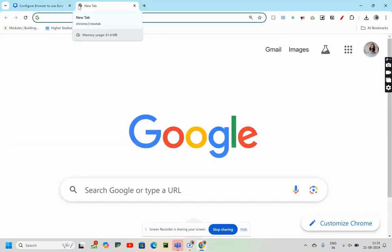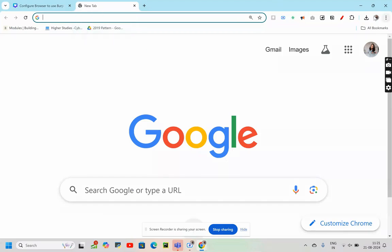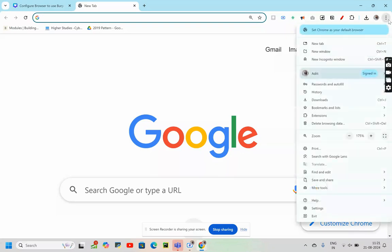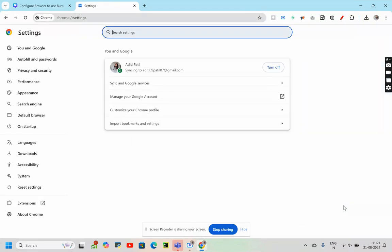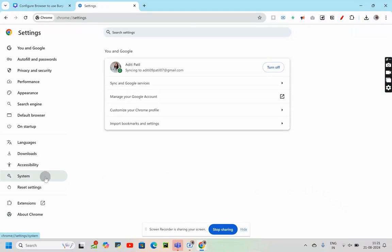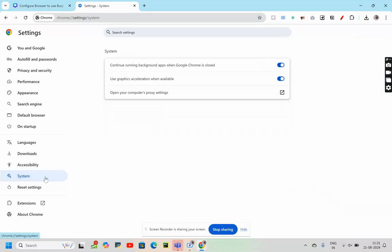First, let's make the browser ready for Burp Suite proxy. For that, we will follow some easy steps. The first step would be to click on the three dots which are visible on the top right corner of your screen, then we will go to Settings. After going to Settings, we will go to System.